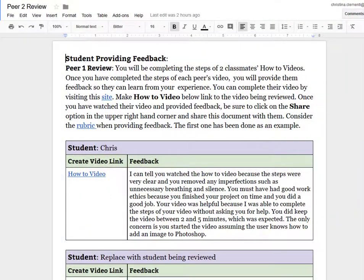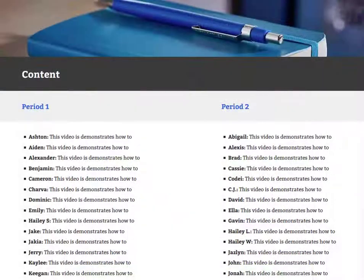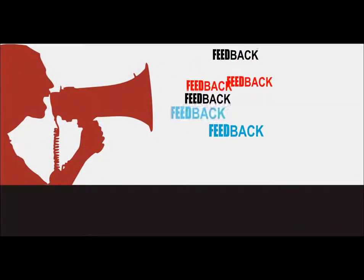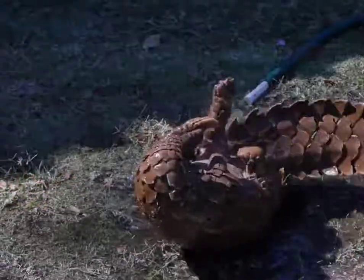Once you've completed one student, you would then go to the next student that you are grading. If you are assigned a student who does not have their video posted, feel free to choose another student to provide feedback to. This concludes the session on how to complete the Peer 1 and Peer 2 Review. Until next time, have a wonderful day.